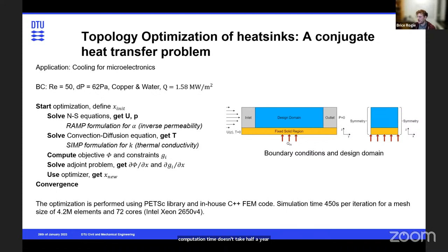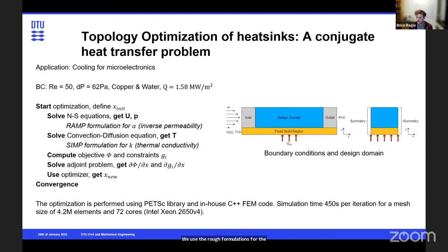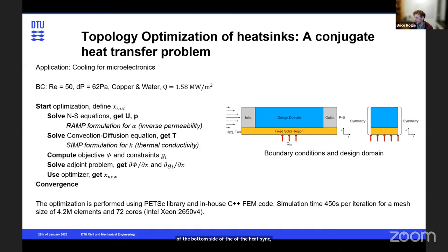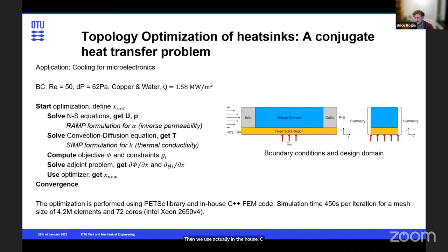The topology optimization is a classic conjugate heat transfer problem with one-way coupling of Navier-Stokes equations and a convection-diffusion equation. We use the RAMP formulation for the inverse permeability alpha and the SIMP formulation for thermal conductivity. The objective is to minimize the temperature of the bottom side of the heat sink where the heat flux is applied, with constraints on pressure drop and volume. We use an in-house C++ FEM code with the PETSc library. Simulation time is around eight minutes per iteration with a 4.2 million element mesh using 72 cores.